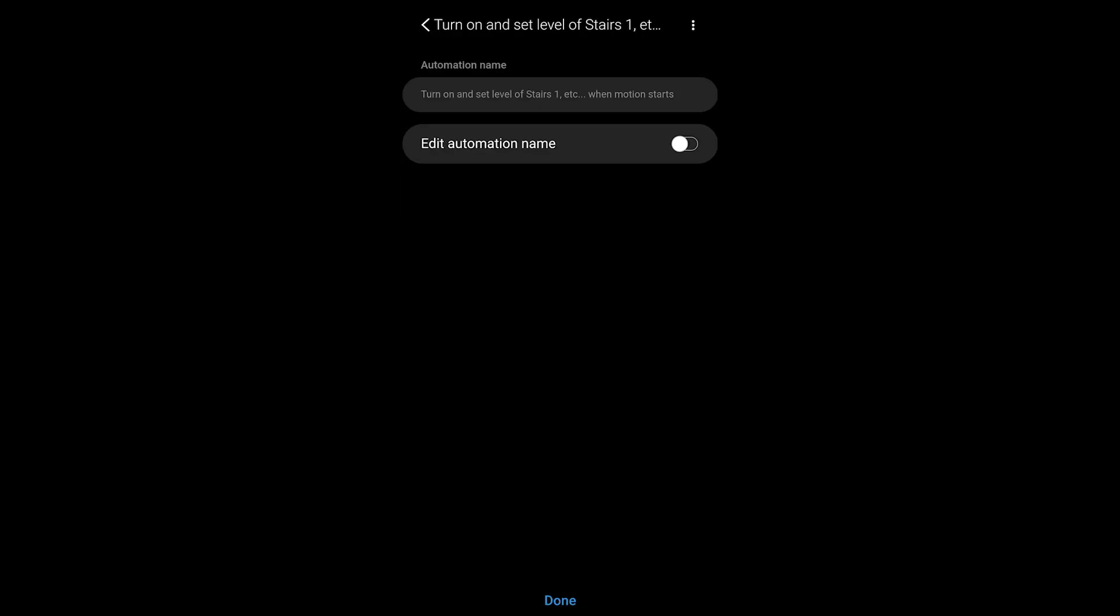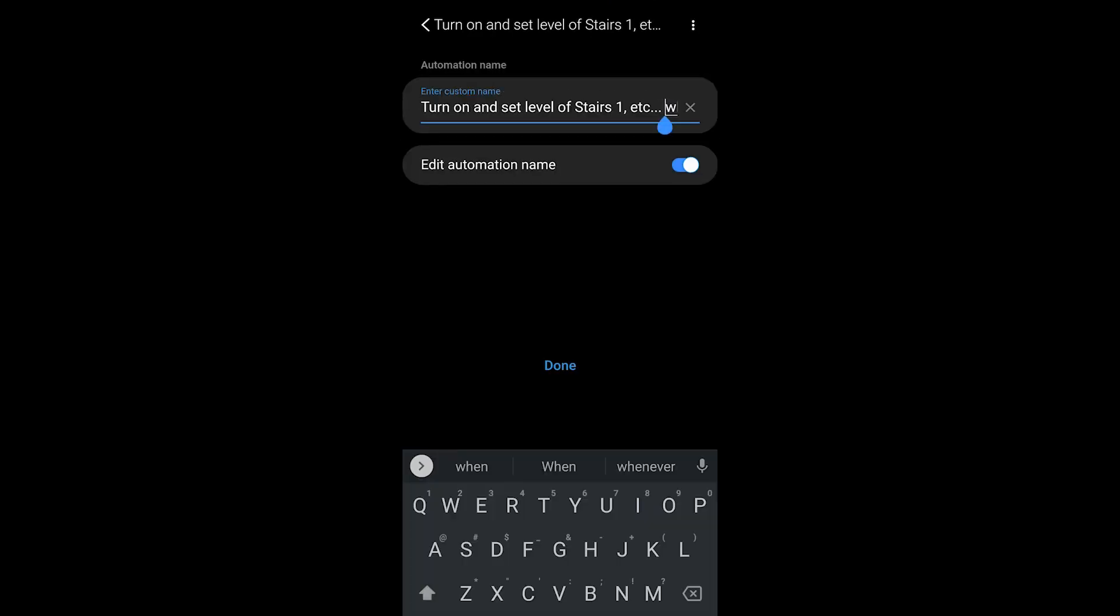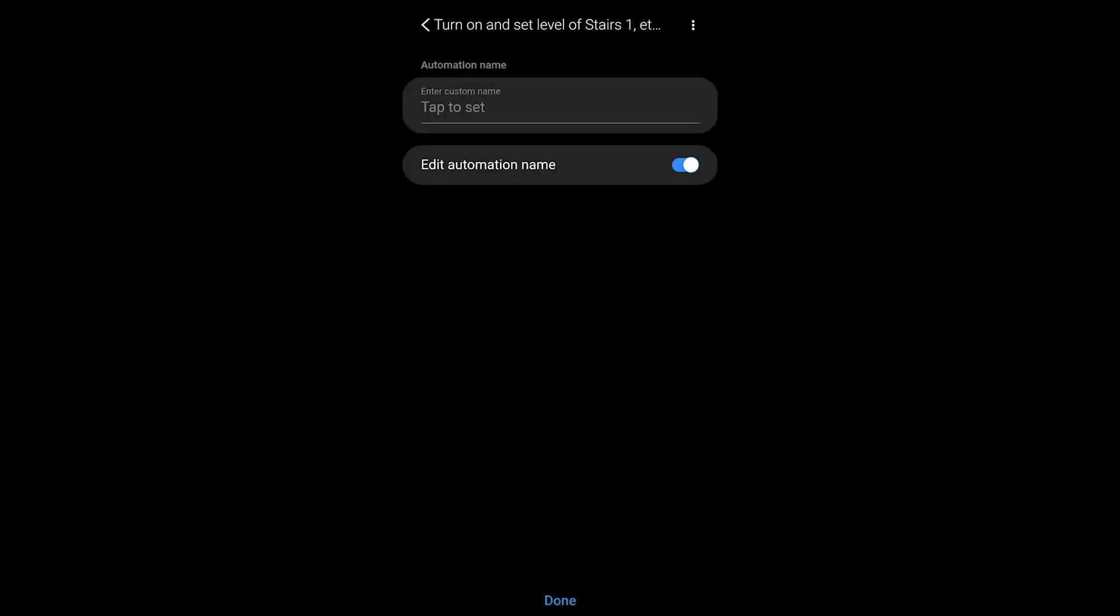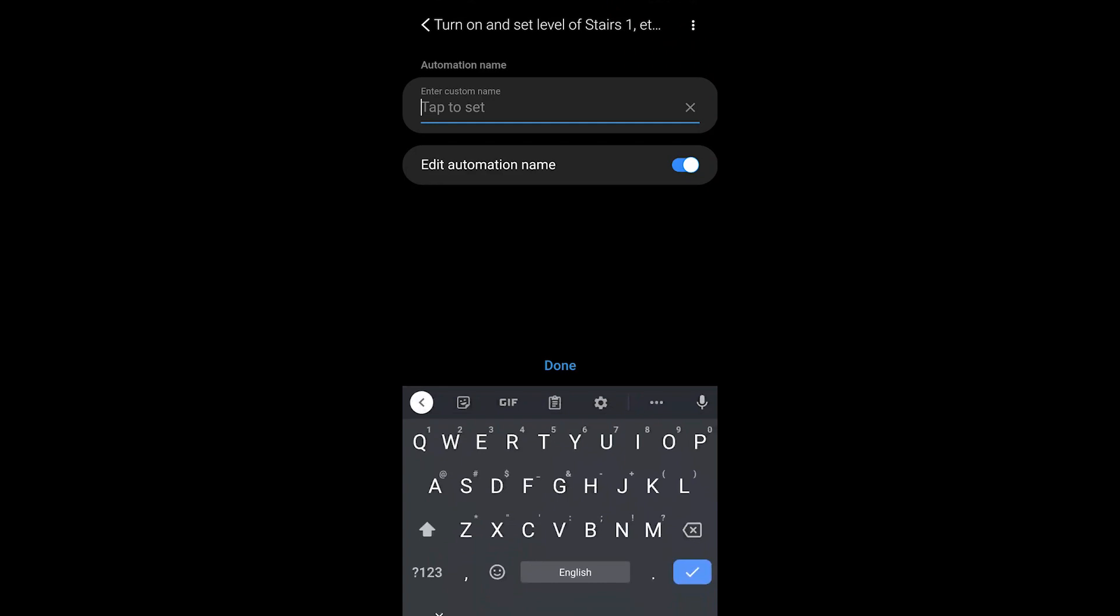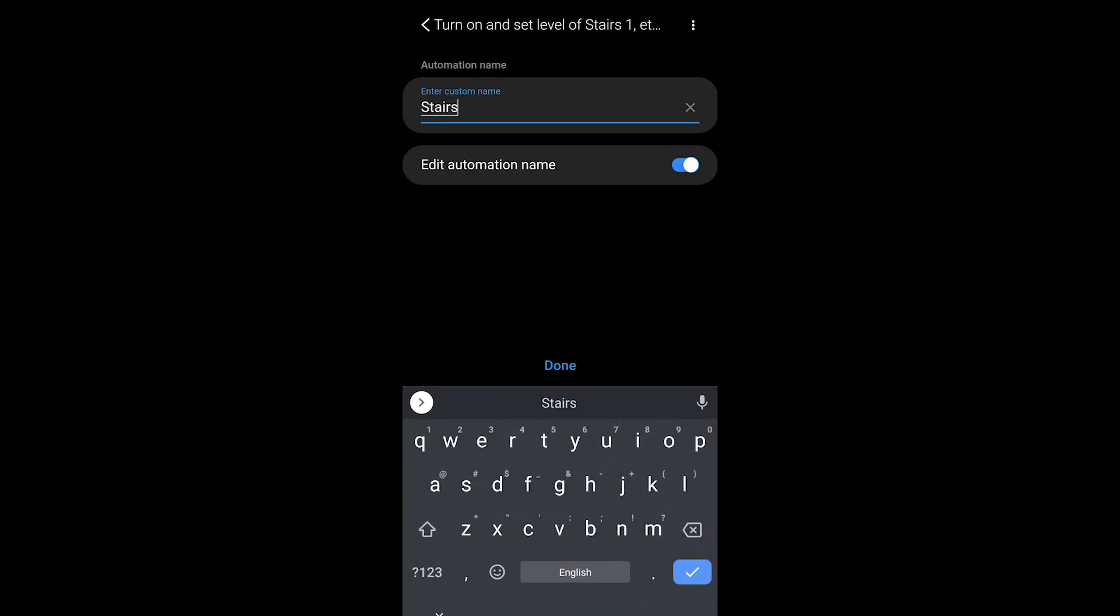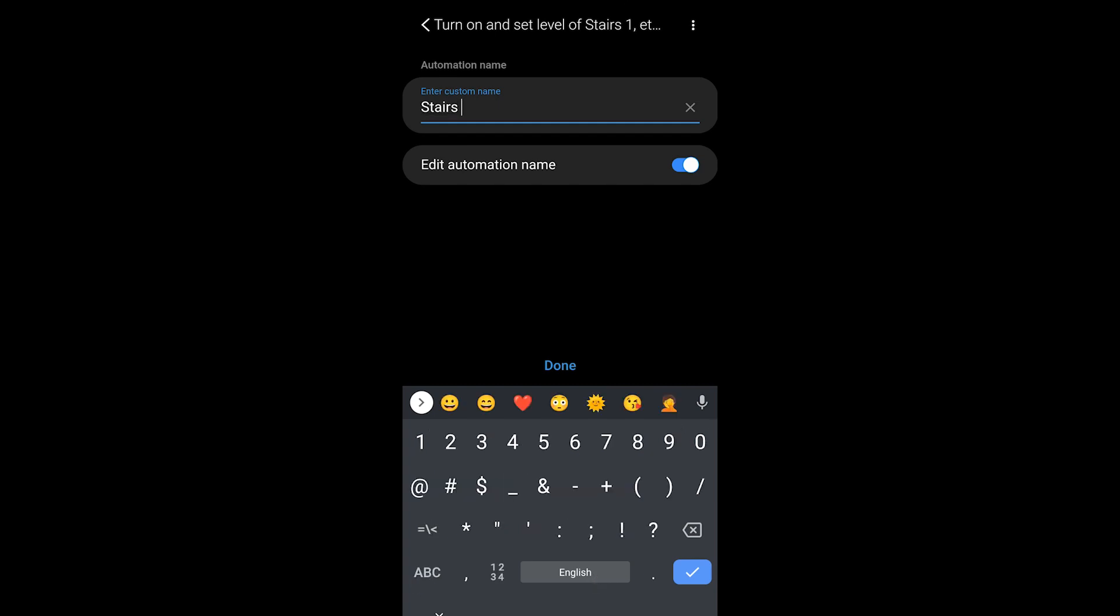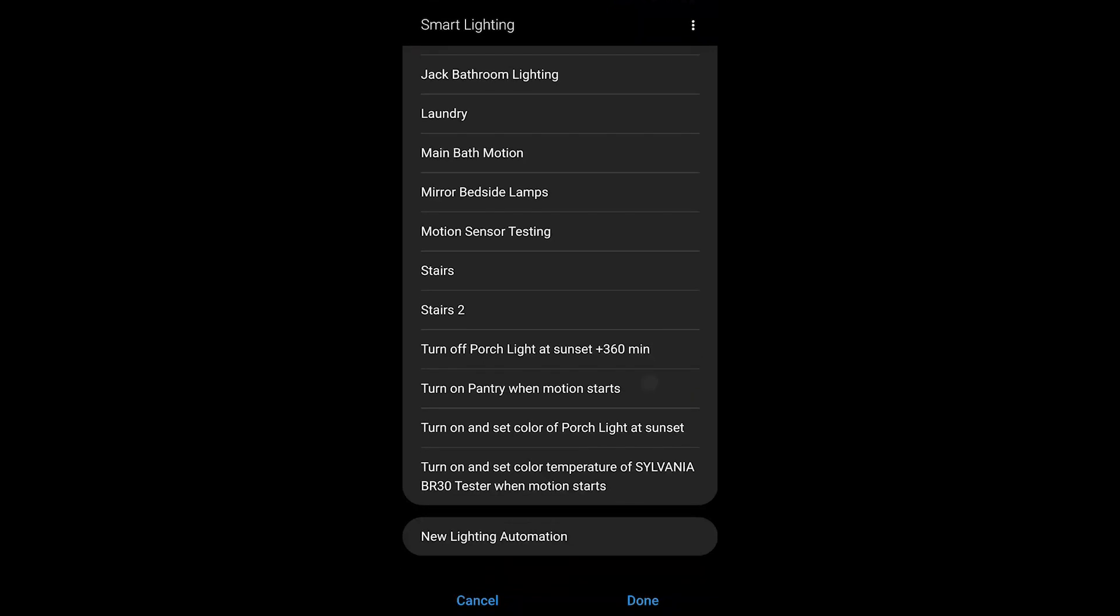When you hit done, you can edit the automation name so you could choose whatever you want here. I would recommend that you do choose something that's familiar to you so that you understand what's going on here. I've chosen stairs too because I actually already have a stairs automation with this sensor.